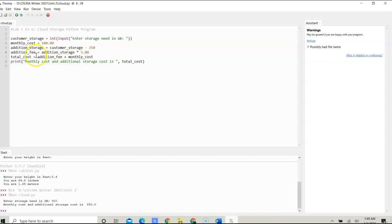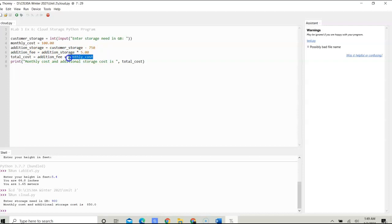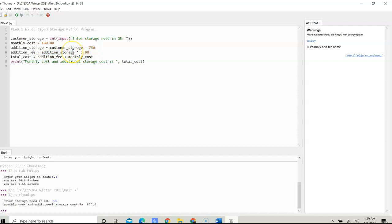Then we have a total_cost variable that's going to store additional_fee plus monthly_cost. The monthly cost we know is $100, and the additional fee is what we calculate by multiplying $5 with the additional storage. Then we're going to print that out, showing the total cost for the customer.